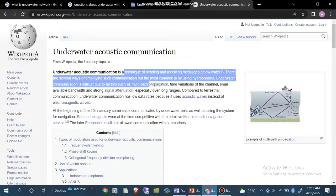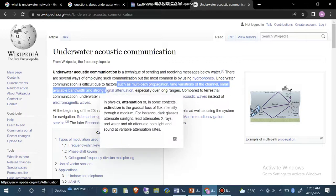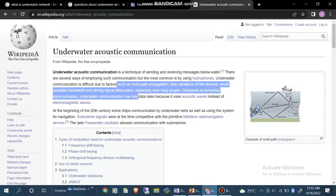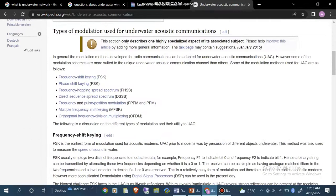Below water there are several ways of employing communication, but the common way uses hydrophones. Underwater communication is difficult due to factors such as multipath propagation, time variation of the channel, small available bandwidth, and strong signal attenuation, especially over long ranges. Compared to terrestrial communication, underwater communication has low data rates and uses acoustic waves instead of electromagnetic waves.